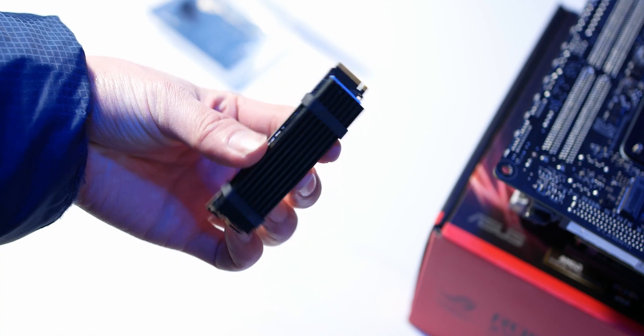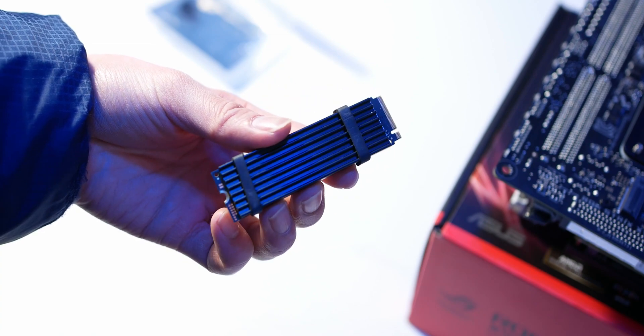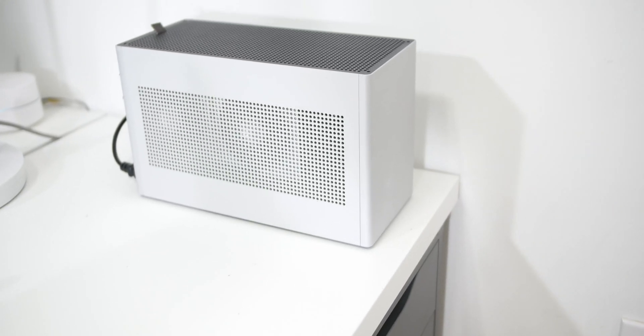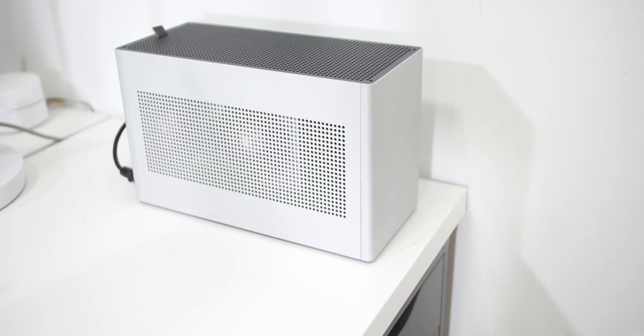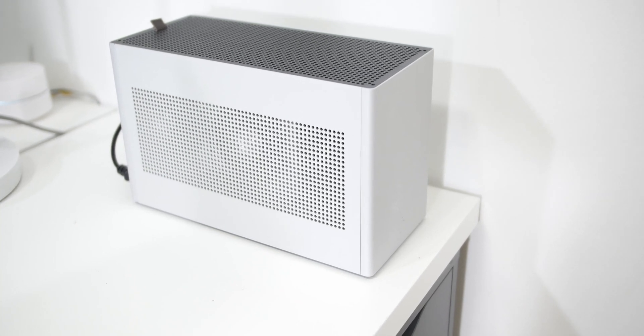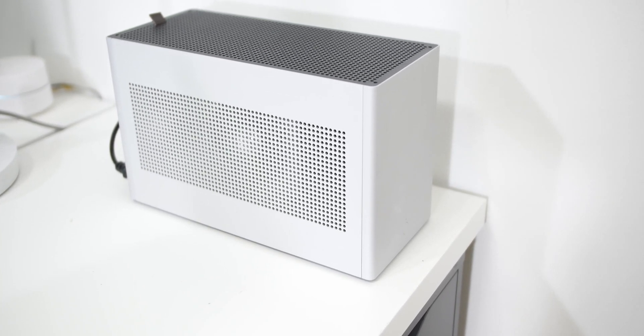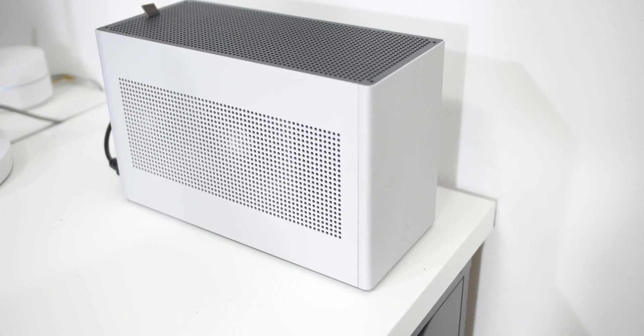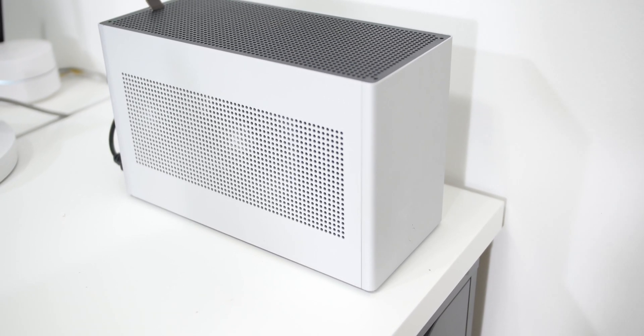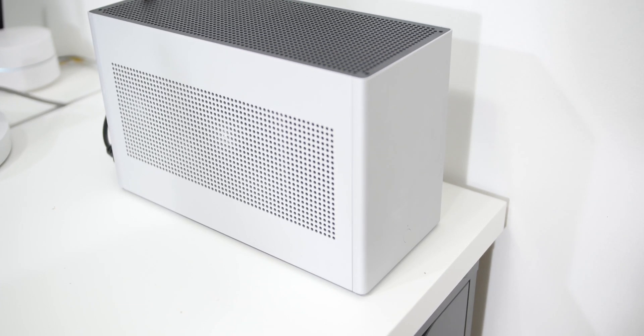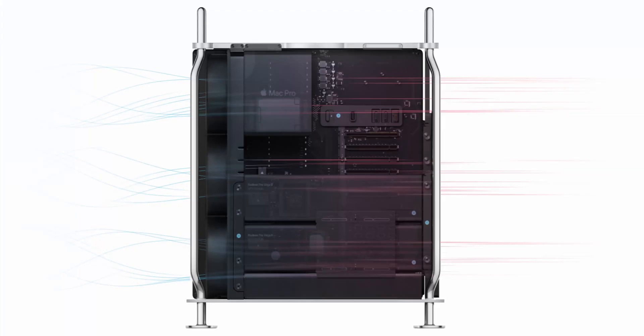So this case is the Louqe Ghost S1, like I said before. In its basic form, this is an 8.2 liter case. It's super minimalistic. The front I/O is literally just a power button. There are no USB ports in the front, and I think this looks really clean. There are also a lot of cutouts on the sides and the top for airflow. And I think Apple might do a similar approach to this because with their Mac Pro, they actually have really decent airflow with three fans at the front, pushing cool air straight through the components.